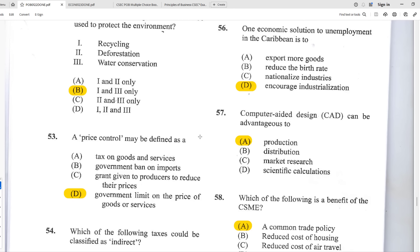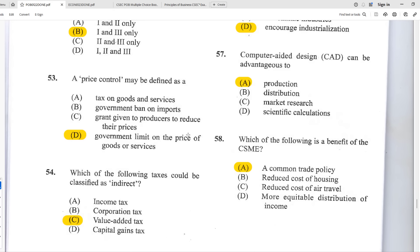Number fifty-six: one economic solution to unemployment in the Caribbean is D — encourage industrialization. Encourage countries to start manufacturing more, open up more jobs, export more, and make more money. Number fifty-seven: computer-aided design (CAD) can be advantageous to production because you can use a computer to render and manipulate a design within software instead of physically producing and breaking it down, wasting money and resources.